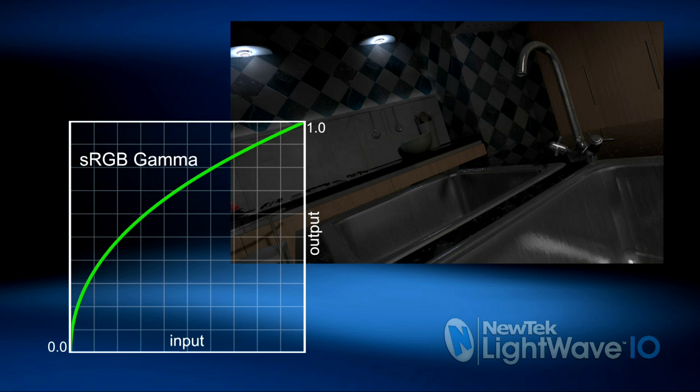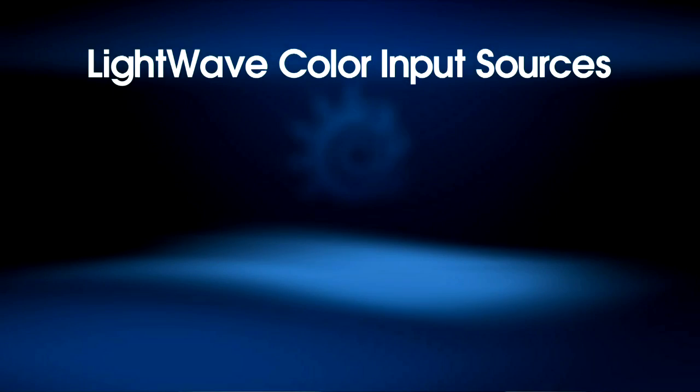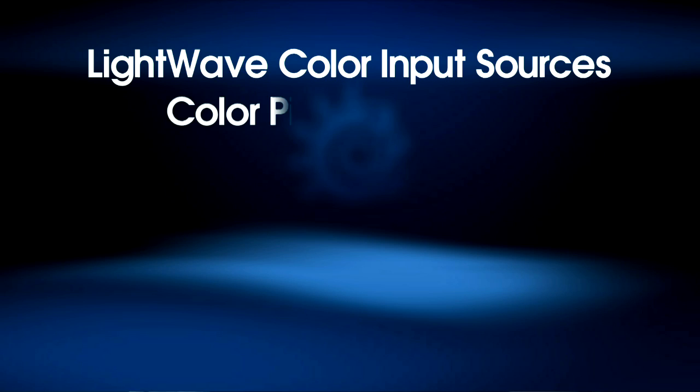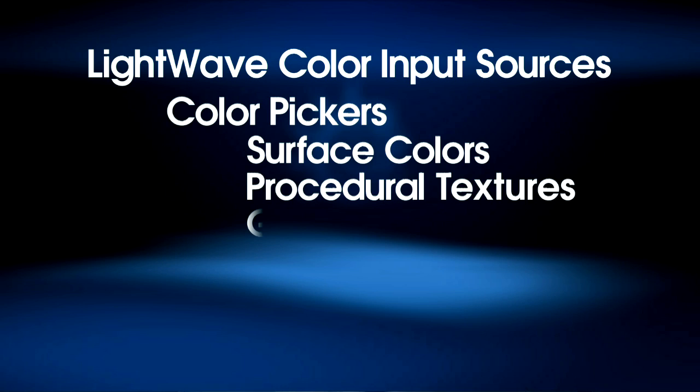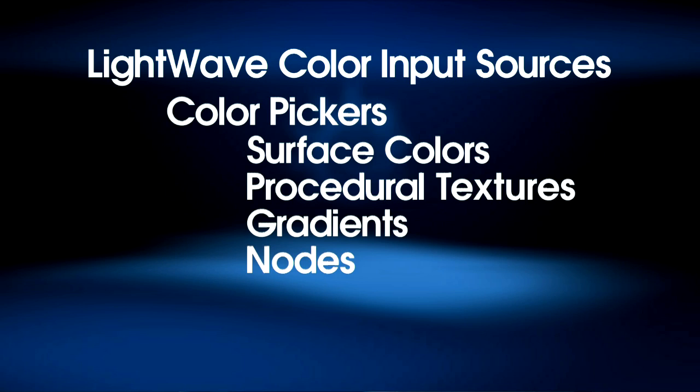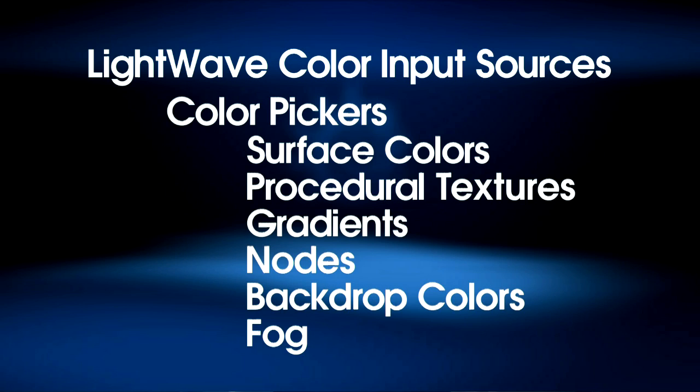But you can see the problem with this image. The colors and textures look overly bright and washed out. And that's because we've color corrected the output, but in the process we've double corrected our input. Now what do we mean by input? LightWave has a number of areas that receive color as an input. Color pickers are one, and there are a lot of them: surface color, procedural textures, gradients, nodes, backdrop colors, fog, etc.